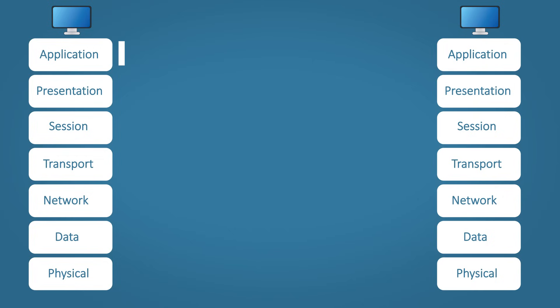Step one, the application layer. Outlook creates the data, the email you wrote, the email addresses, et cetera, and gets ready to send it using SMTP, which is the simple mail transfer protocol.